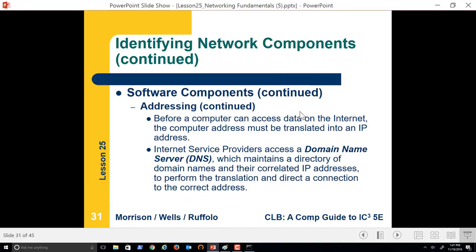Before a computer can access data on the internet, the computer must be translated into an IP address. We'll have a local IP address and then a gateway — all the data goes through one gate to get out, thus out to the internet. We can think about it as a bunch of horses in a corral: each horse has a unique name, and they all go through one gate to get out.